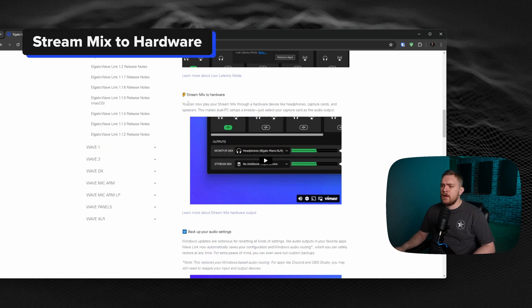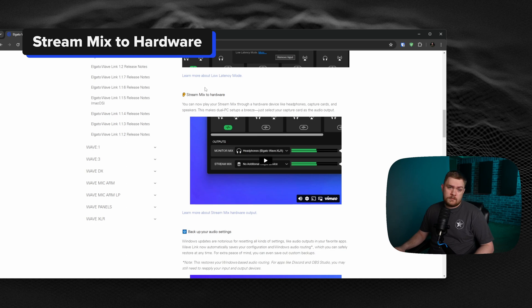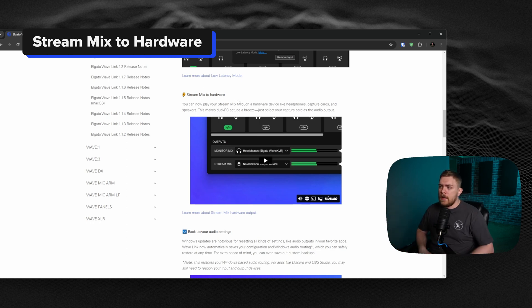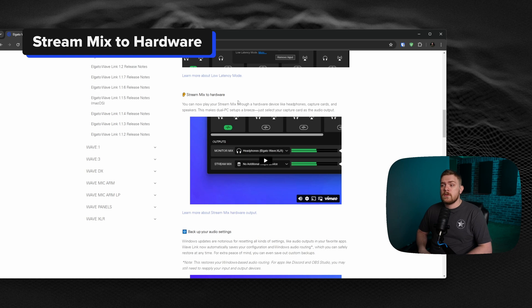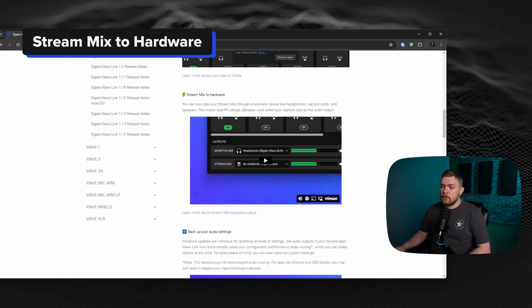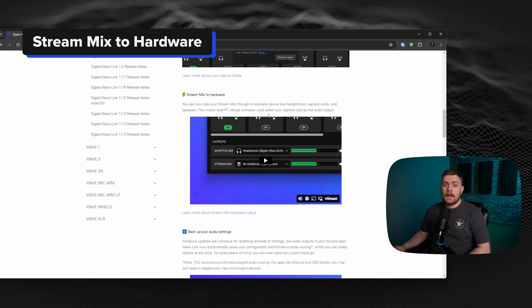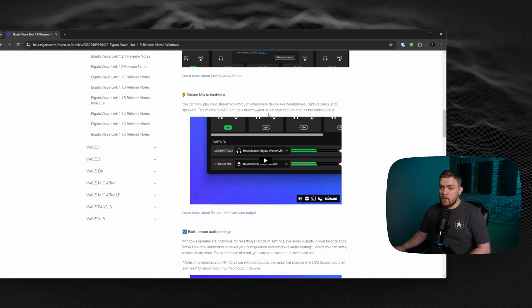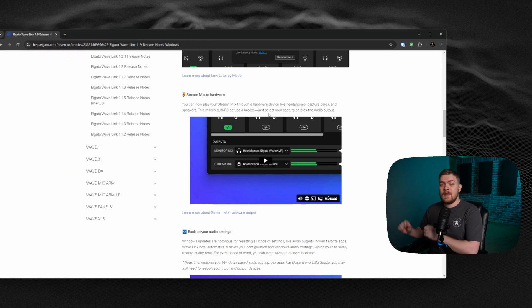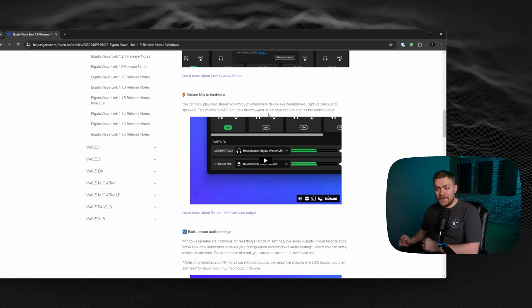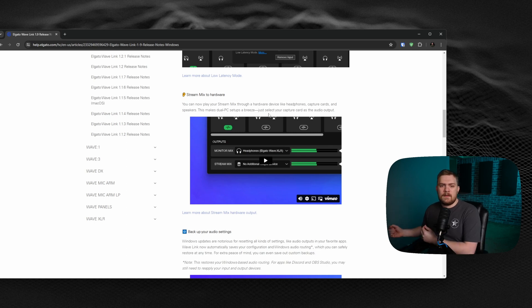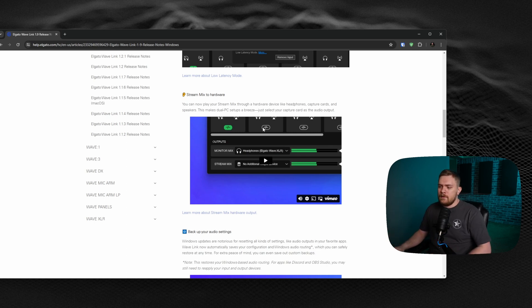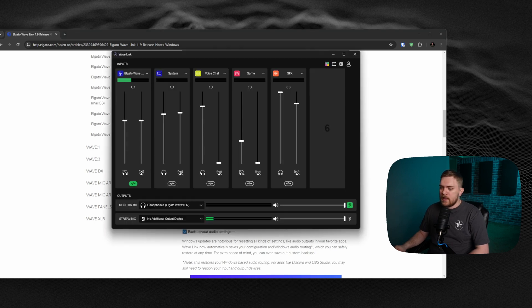The next we're going to talk about is the Stream Mix to Hardware. This now allows you to take the Stream Mix and route it through hardware like headphones or other capture cards or even your speakers. It states that this can make a dual PC setup a breeze, just like the capture card is the audio output. I could not agree anymore. The routing through this is awesome, and they've made it super easy to make it work. Let's talk about how you do that because it's very easy.